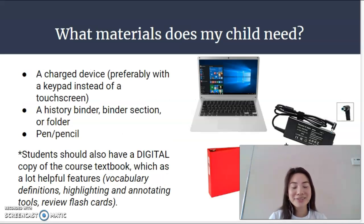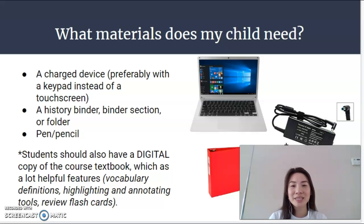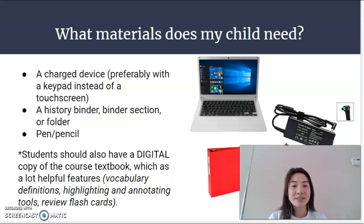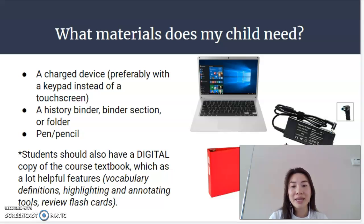What materials does your child need? First, we do need a good workstation and a charged device, preferably with a keypad instead of a touch screen for ease of navigation. A history binder, a binder section, and a folder, along with some paper and pens and pencils.